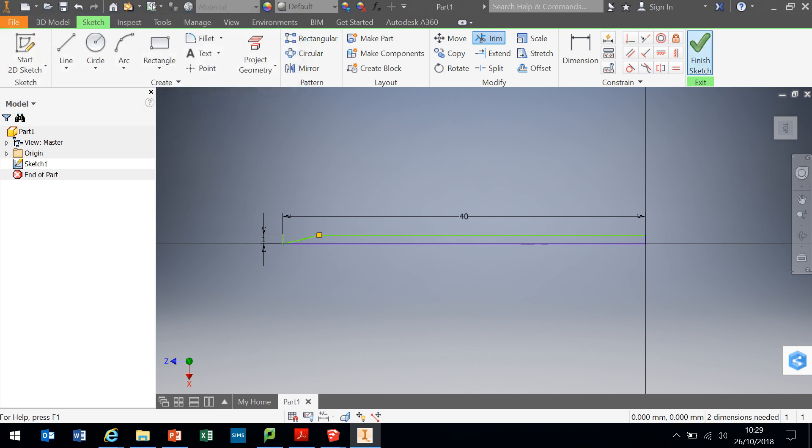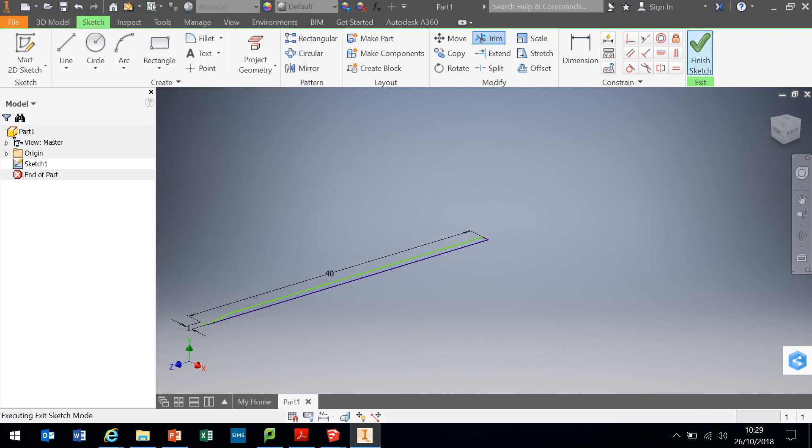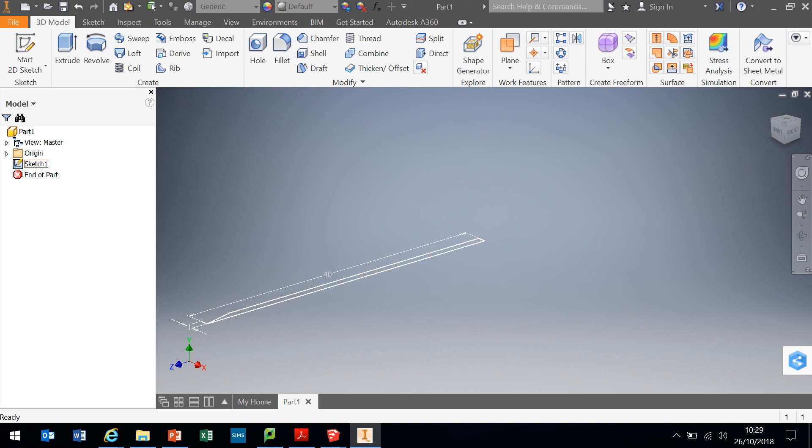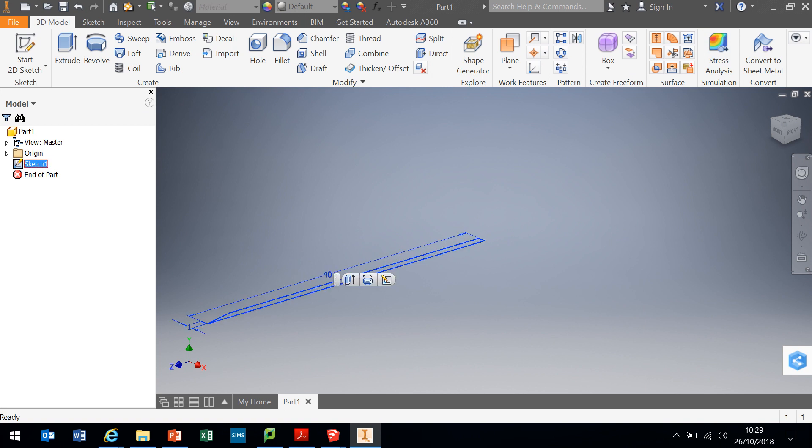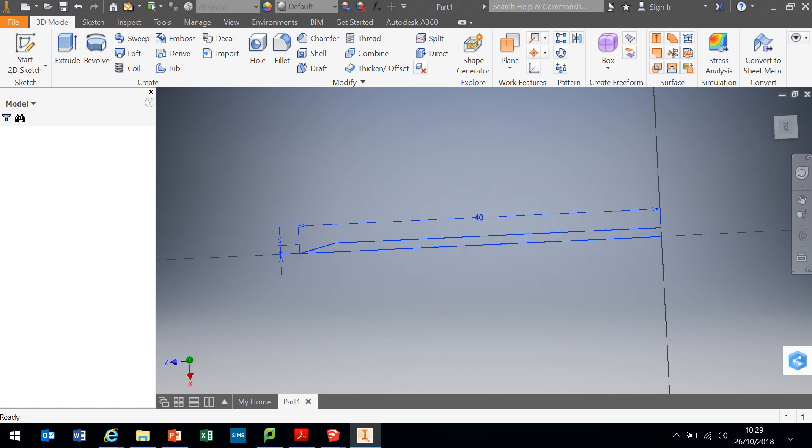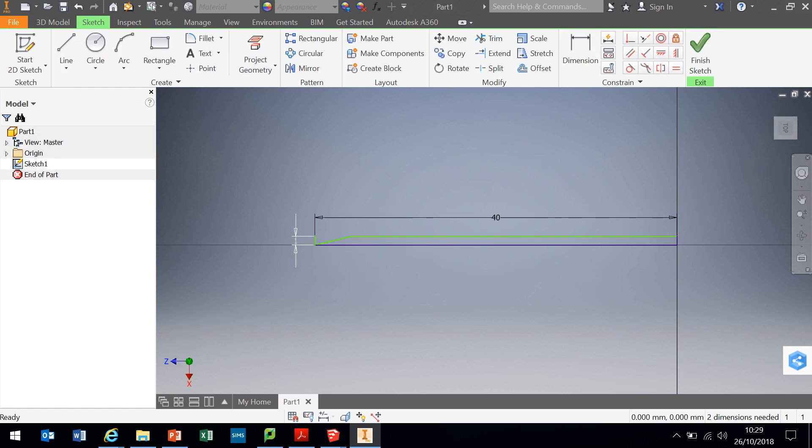All I'm going to do to start with, I'm going to finish sketch and I'm going to go back into the sketch. If I right click and edit sketch, sometimes you just have to come out the sketch and go back into it. I want to just go back and edit that sketch again, but back to normal.